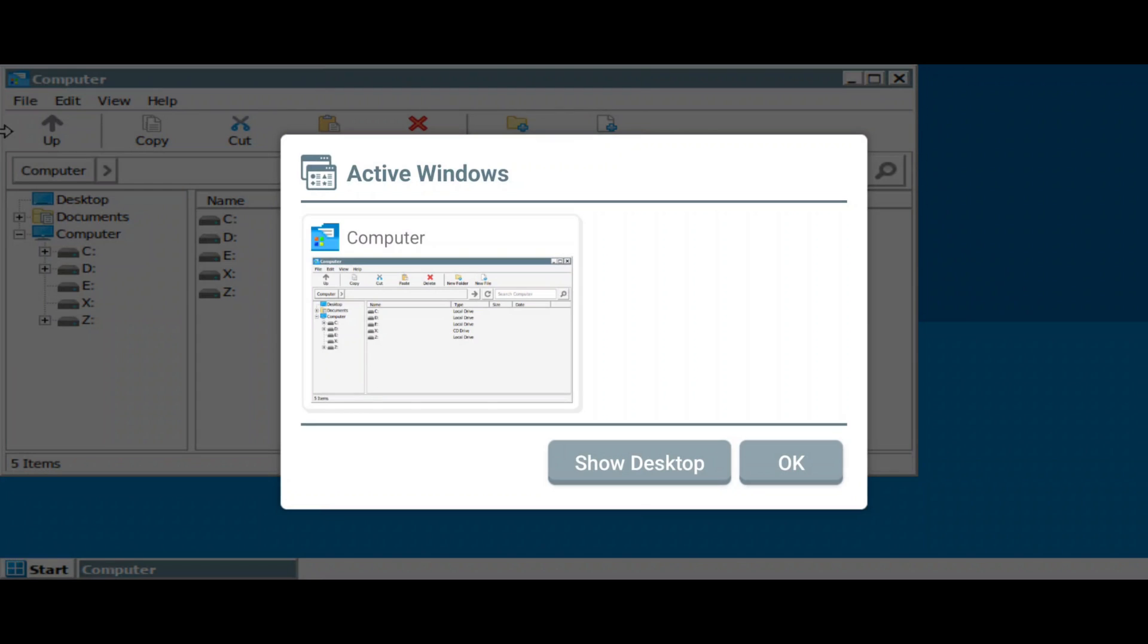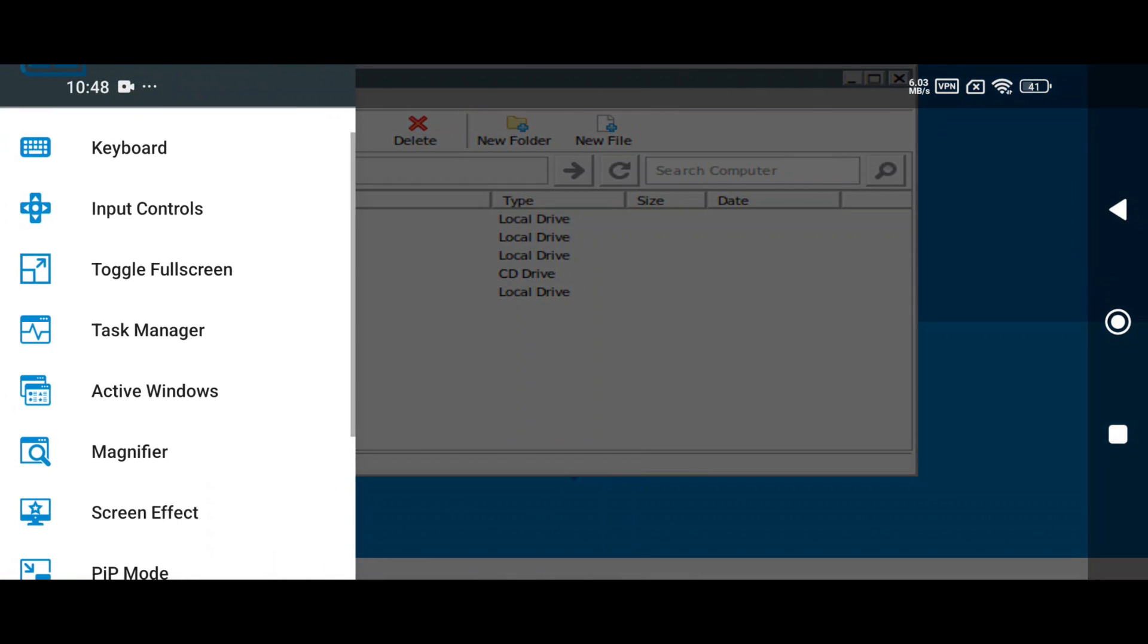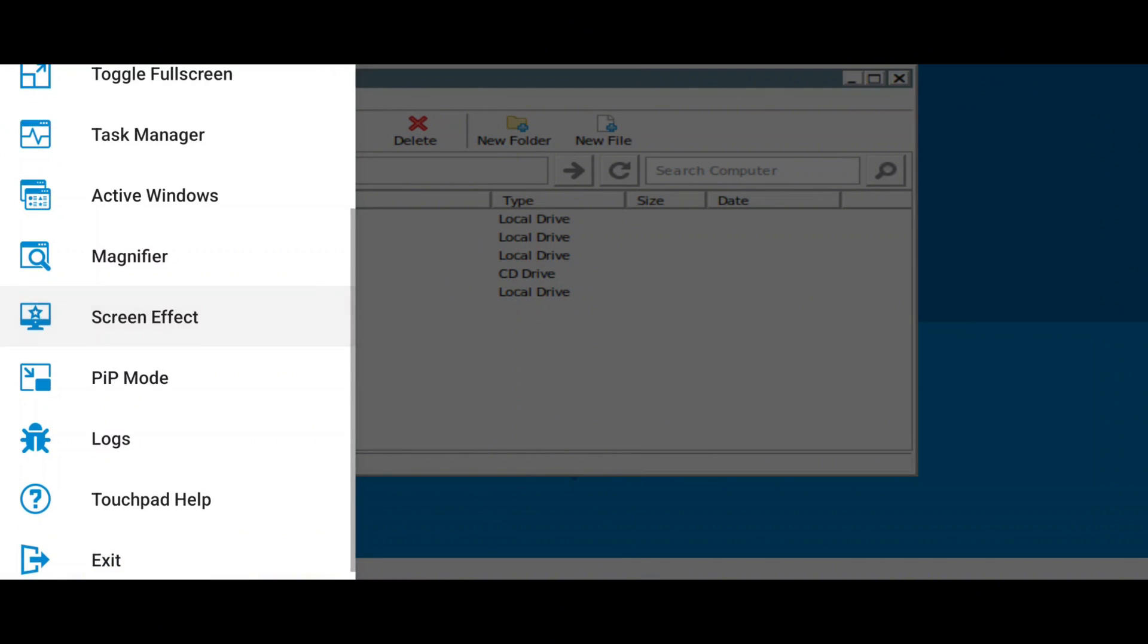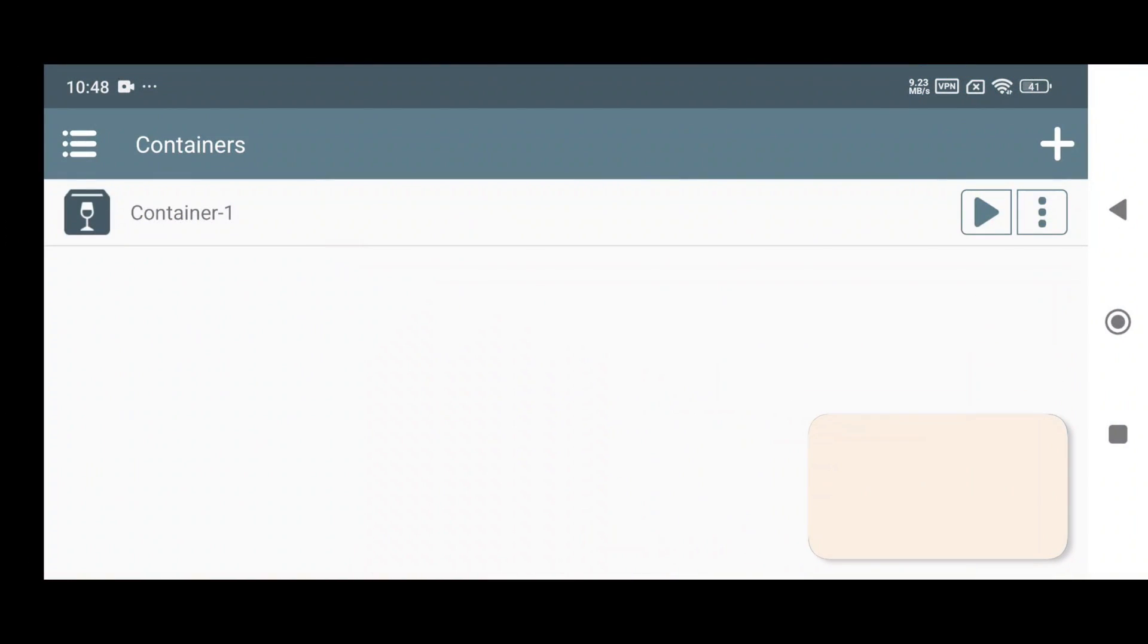On the UI side, you'll now see an active Windows option in the side menu, making multitasking smoother. And yes, PIP—that means picture-in-picture mode has been added too, so you can game while doing other tasks on your phone.